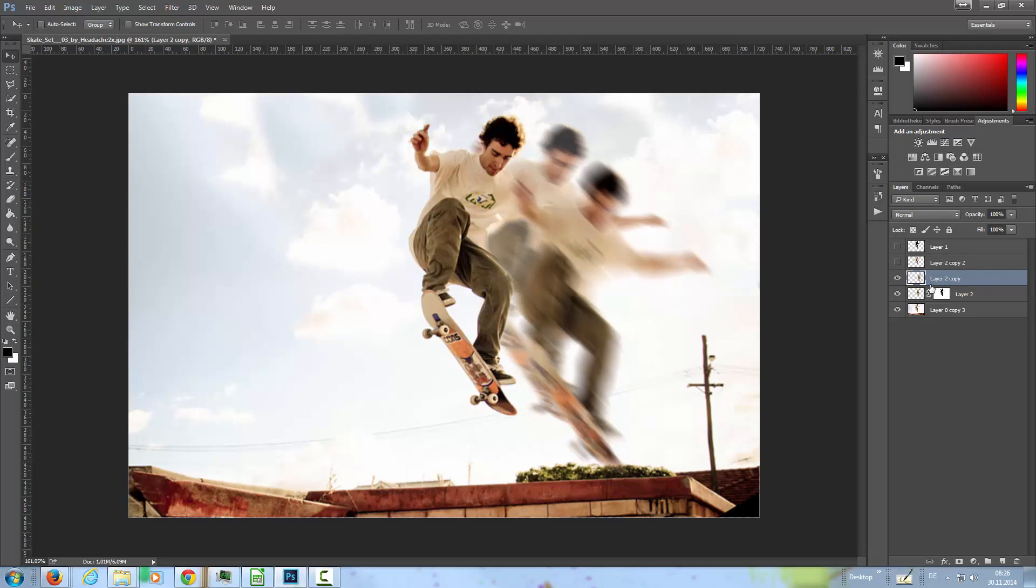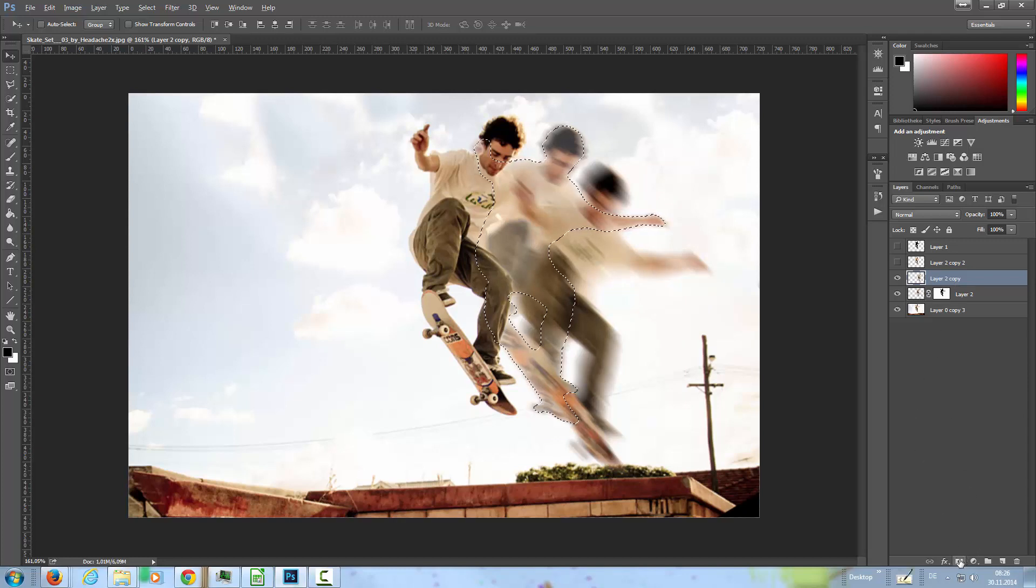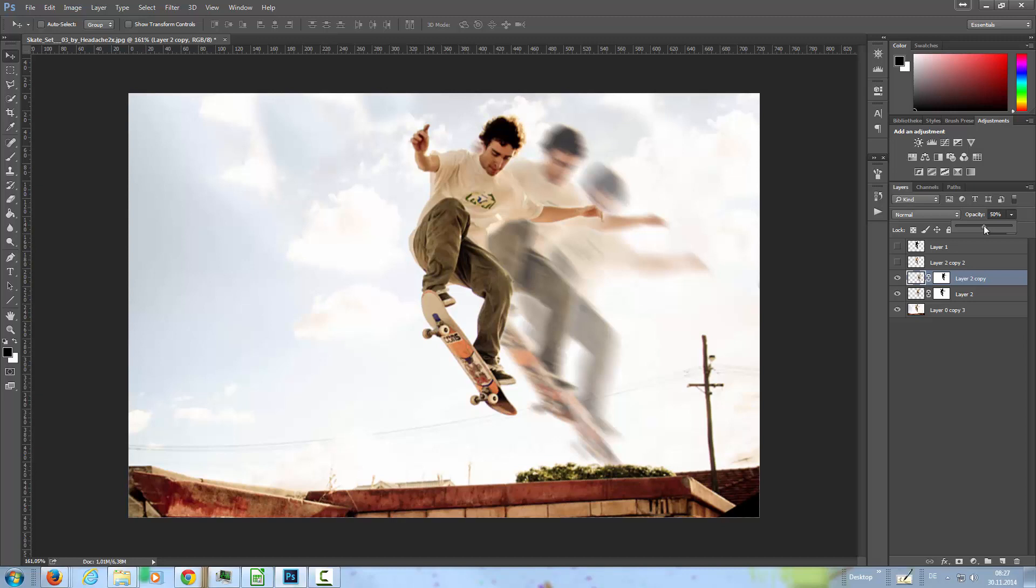OK. And then I'm going to Ctrl and click on this layer here, and again, alt key down and layer mask. Then I'm going to set the opacity of this layer to about, let's go with 50% or so.